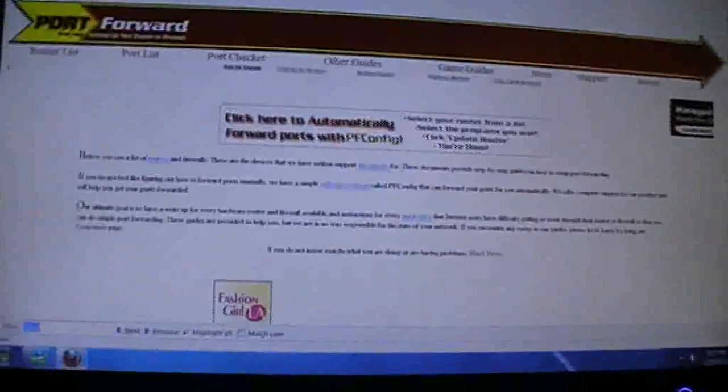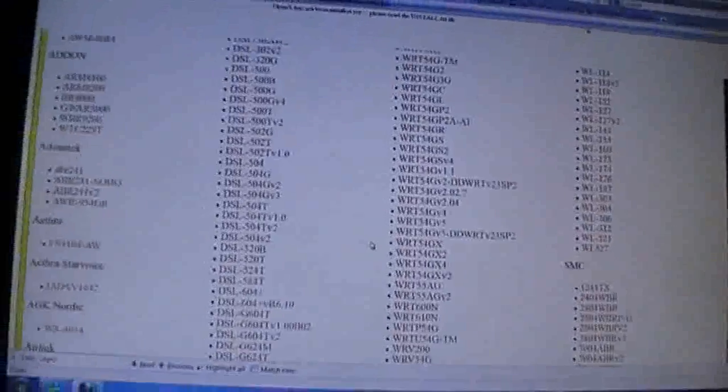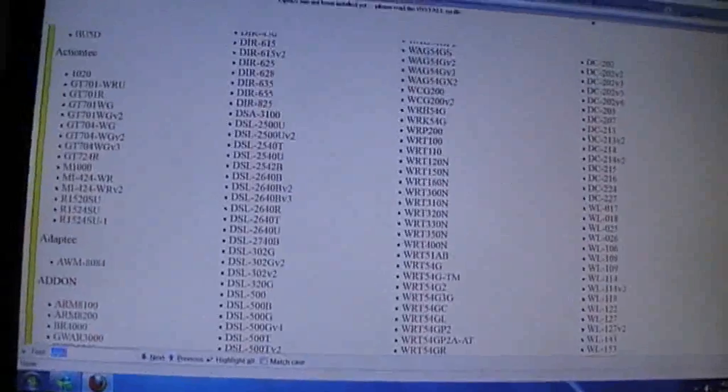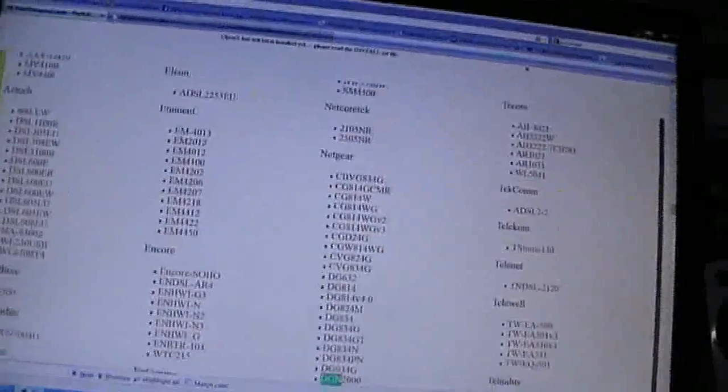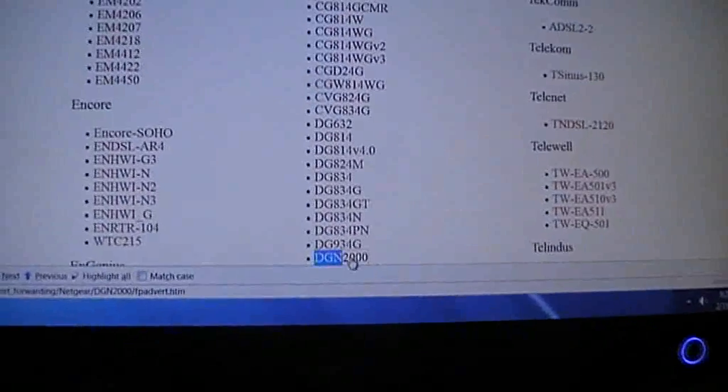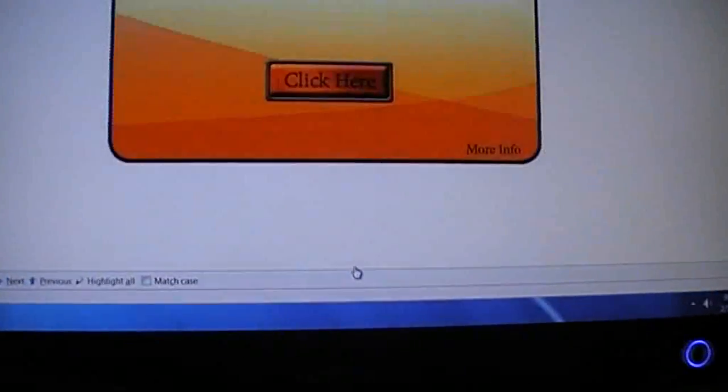So then scroll down. You'll find a lot of models here. You got to put your model. Mine is a Netgear DGN2000. There we go. DGN2000. So I'll just click on my model.